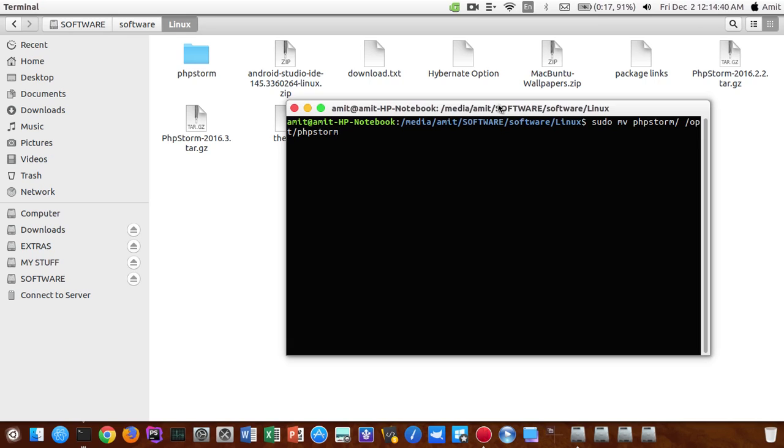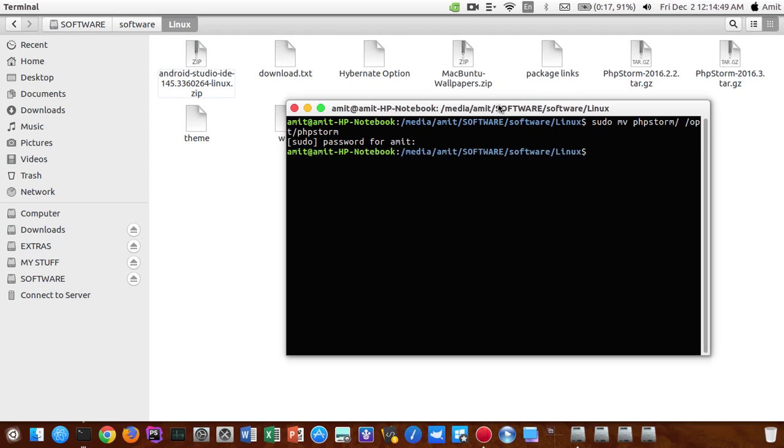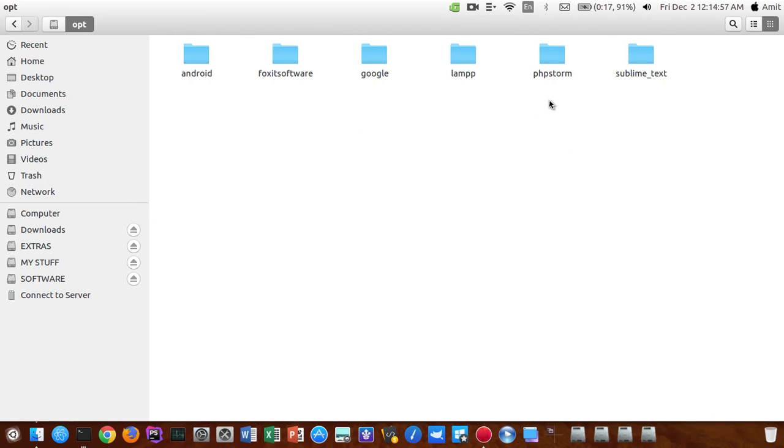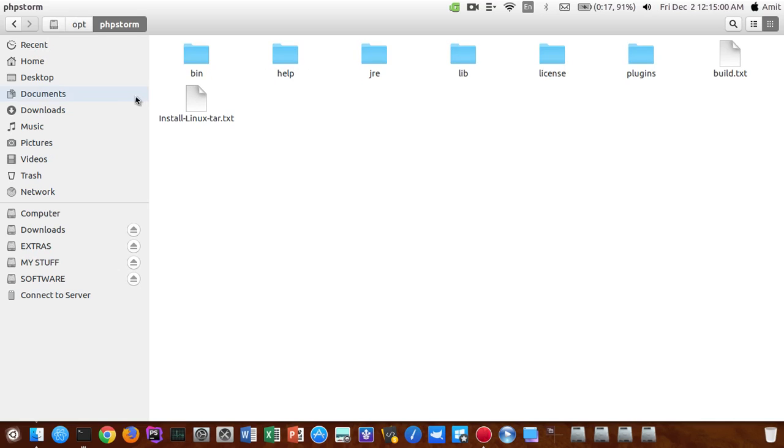So your file will be moved to the opt oblique phpstorm folder. Just hit enter and enter your password, and yes your folder has been moved to the new location. You can check by opening the opt folder and yes, here it is, the phpstorm.